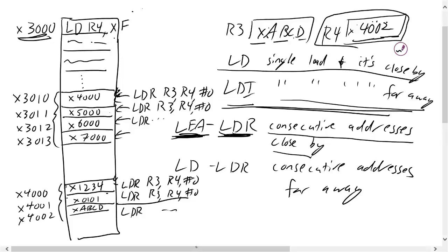Alternatively, if it's consecutive addresses in sequential memory and it's far away, you do a load first and then do an LDR to finish.